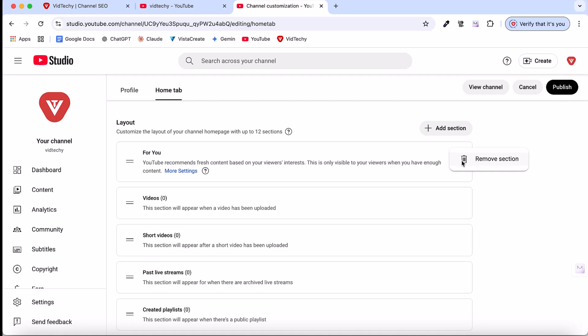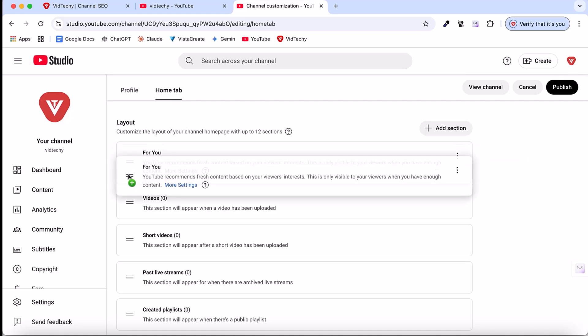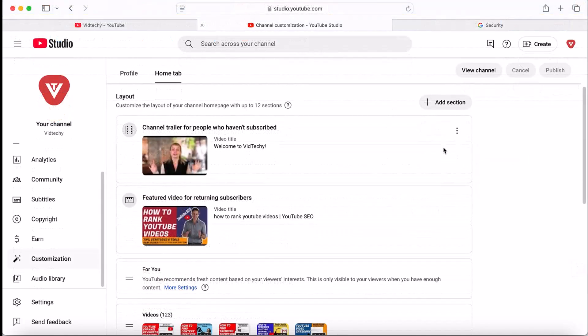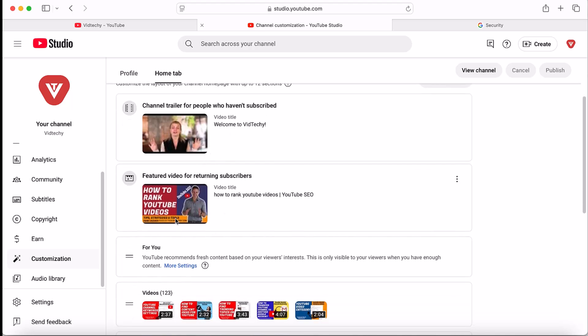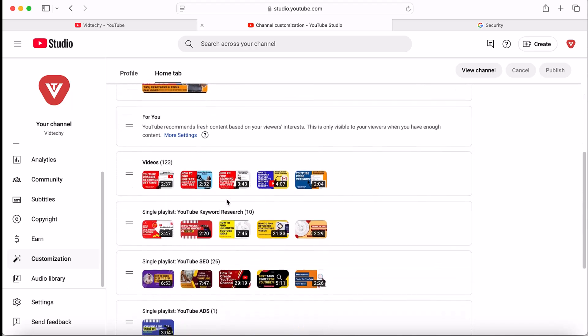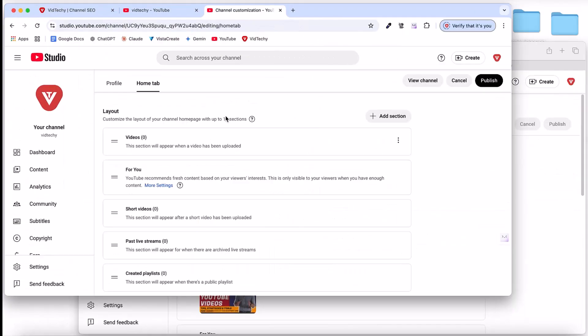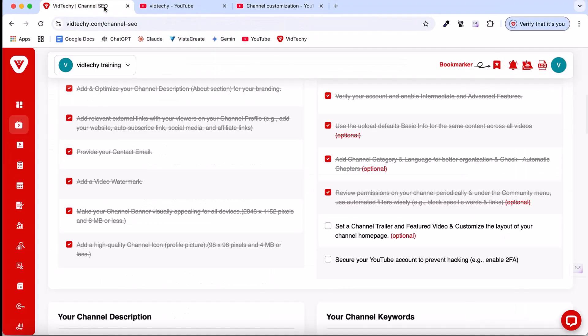Once you click here, you can remove or move the sections. You can move the sections here. See this channel home tab layout. This is the channel trailer video, and this is for the returning subscriber video, and this is the layout. Once you choose everything, just click publish. After publishing, all the changes will take effect.